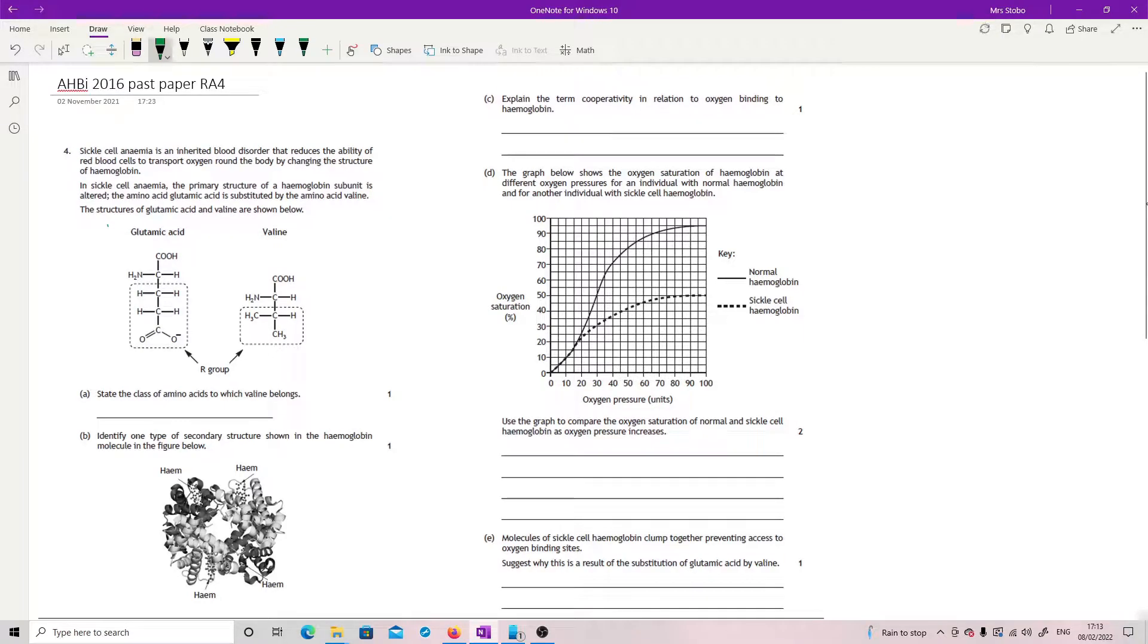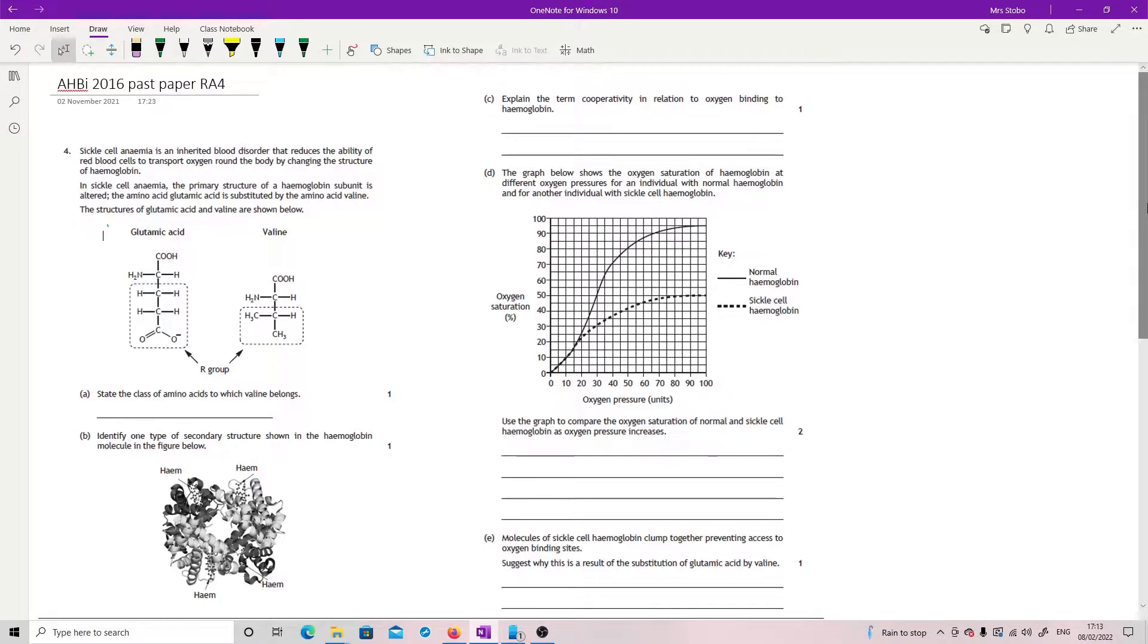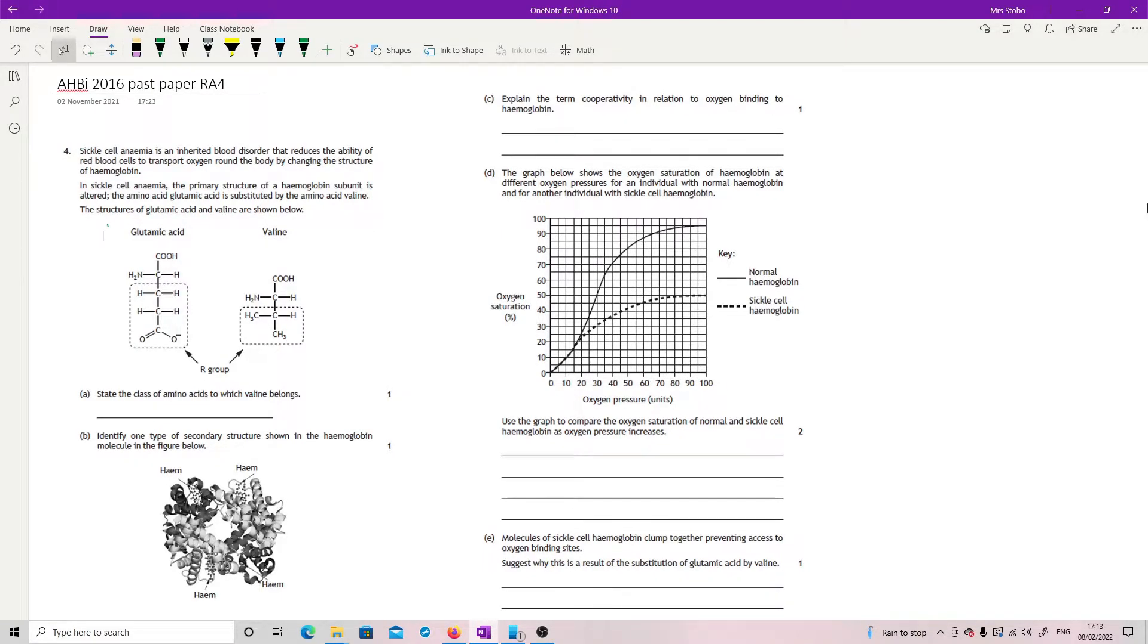Restricted answer 4. Okay, 2016, this is restricted answer 4. Sickle cell anemia is an inherited blood disorder that reduces the ability of red blood cells to transport oxygen around the body by changing the structure of hemoglobin.